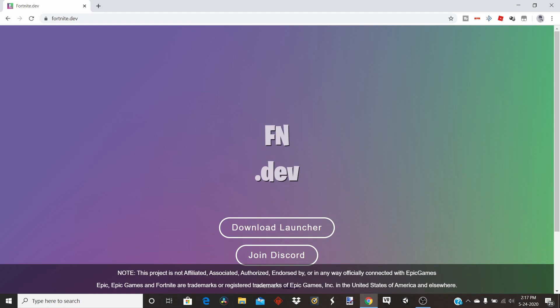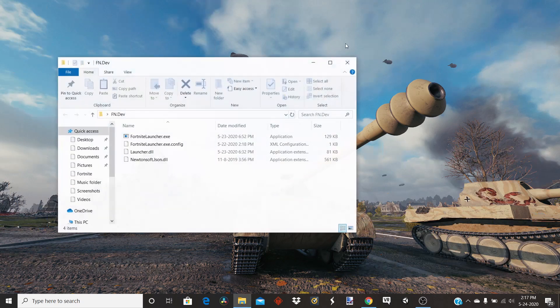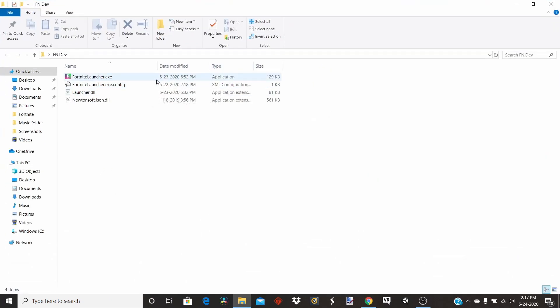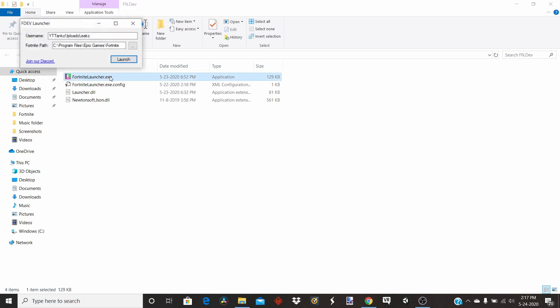Click 'Download Launcher' and once you have your zip or WinRAR file extracted to your desktop for your FN dev folder, do not put these anywhere in your Fortnite files at all — just put it on your desktop. Now once you have the Fortnite launcher, double click it.